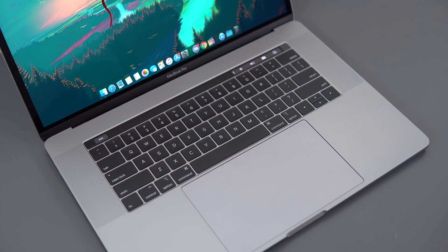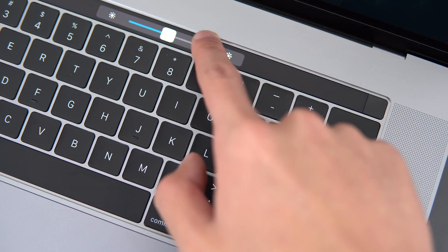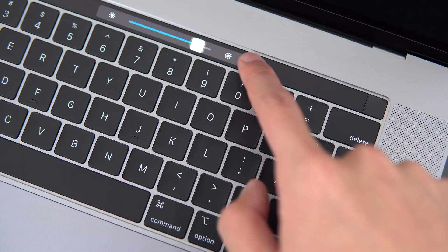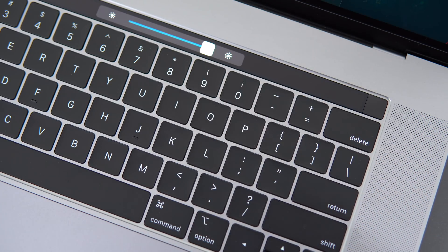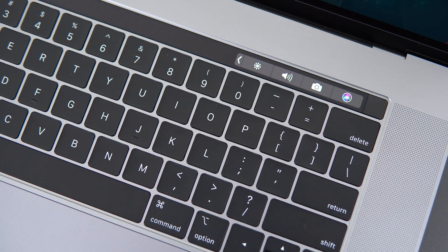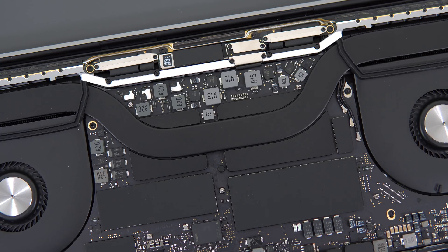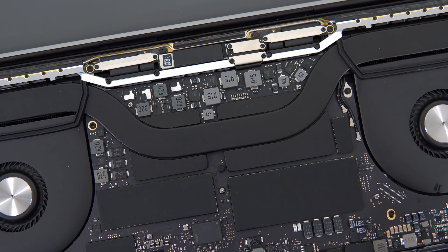A couple days ago, Apple quietly refreshed the MacBook Pros with faster CPUs and a fourth generation butterfly switch for the keyboard. The rest of the laptop remains the same as the 2018 MacBook Pro, so this won't be like a full review, but I'll quickly gloss over the laptop and talk about the performance of the new 8-core i9 CPUs.